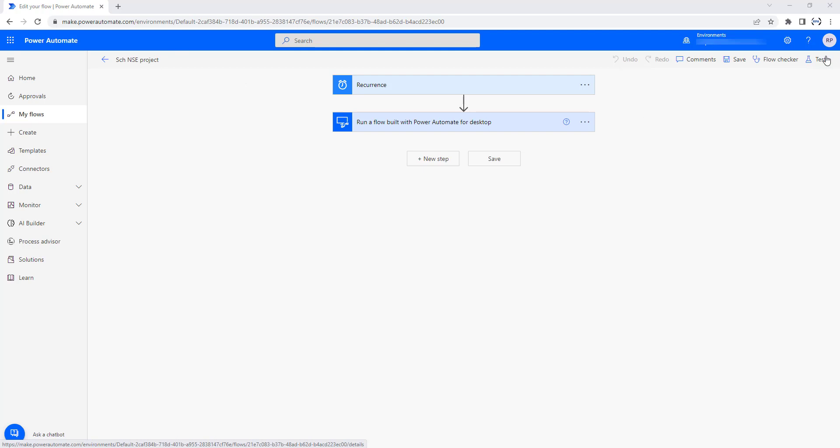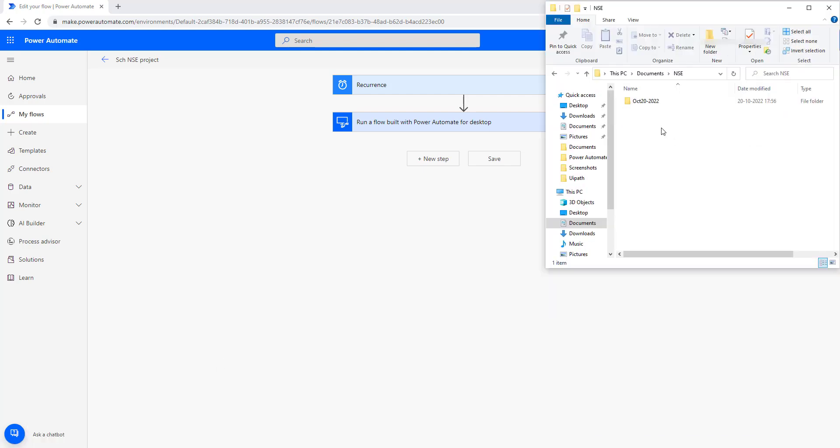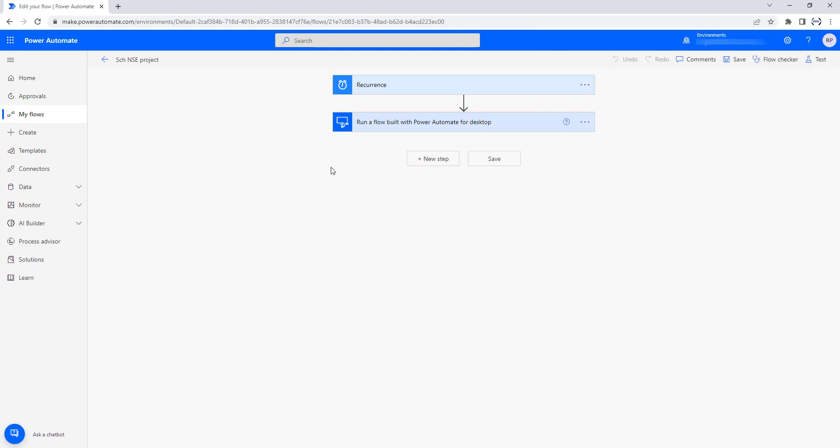Before testing this, let me go back to my folder at C:\Documents\NSE folder. You can see I don't have any folders with the current date, October 25th, 2022. Once I run this scheduled cloud flow, it will create a new folder and extract the data from the National Stock Exchange website.